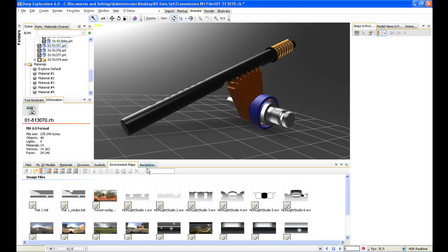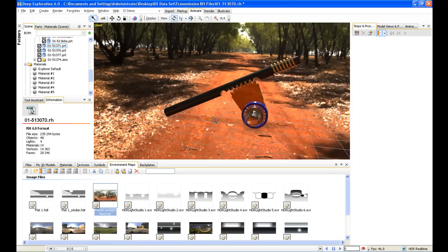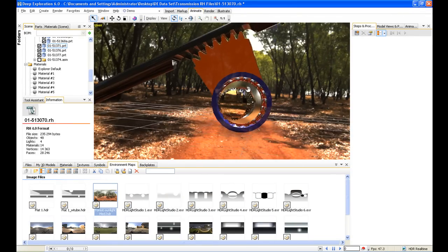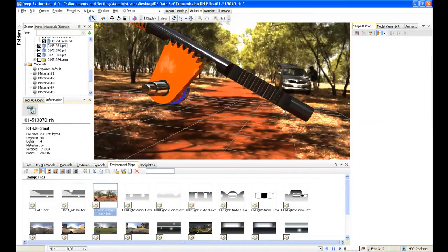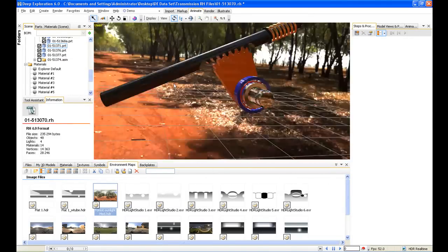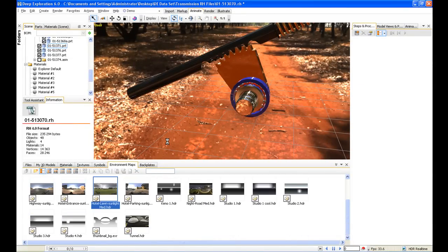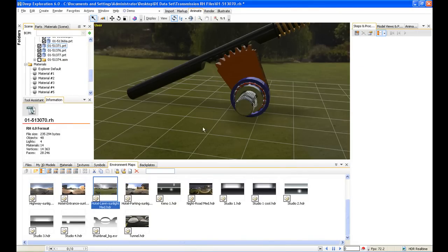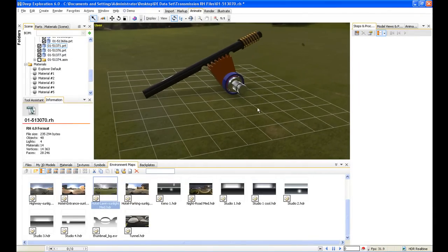Deep Exploration comes with a library of environment maps and allows you to place your models into these environments for a more realistic image. For example, we could place this assembly into a lighting studio, or into something more true to life — like this outback scene, where you can see the reflection in our chrome shaft. Another environment map is this one of a grass scene or hotel lawn. We can orientate these around and put the model in exactly how we want it.